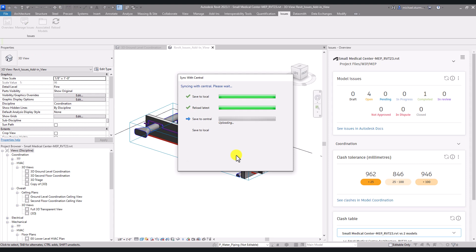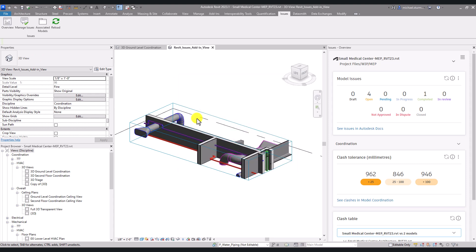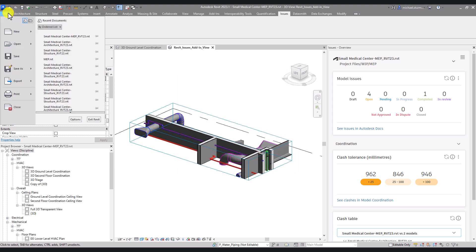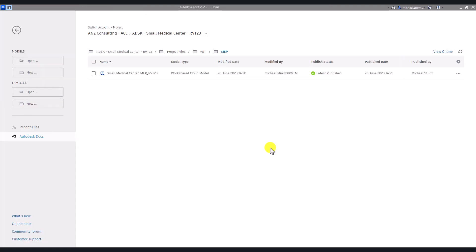Make sure to save and sync the model and publish the changes to the cloud.